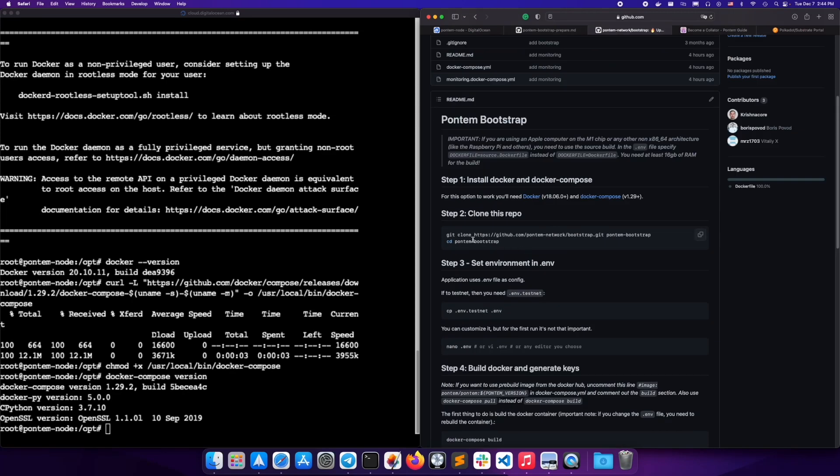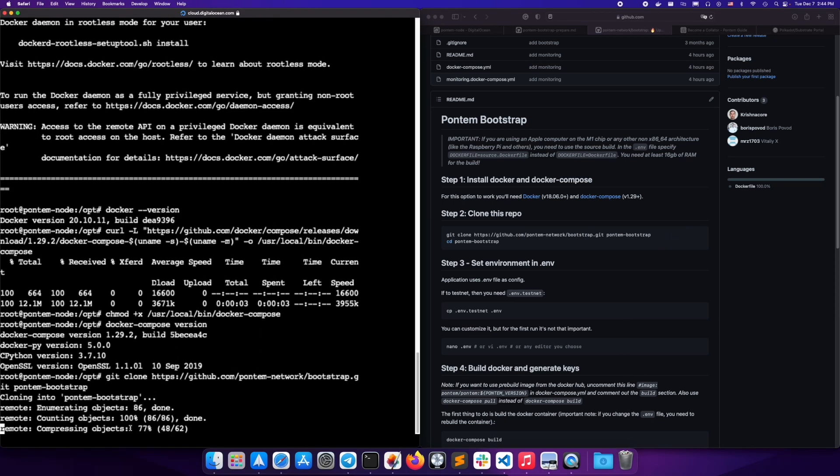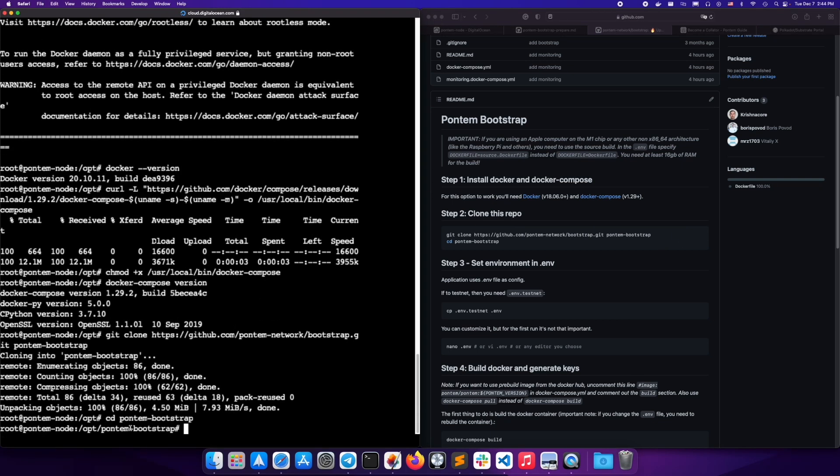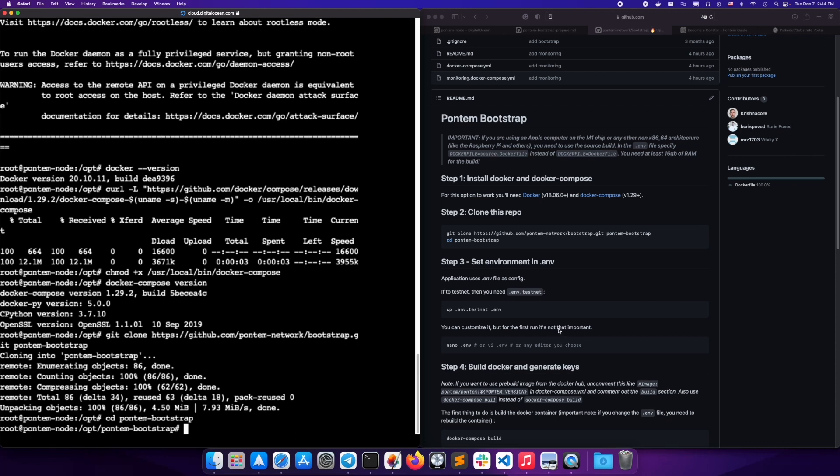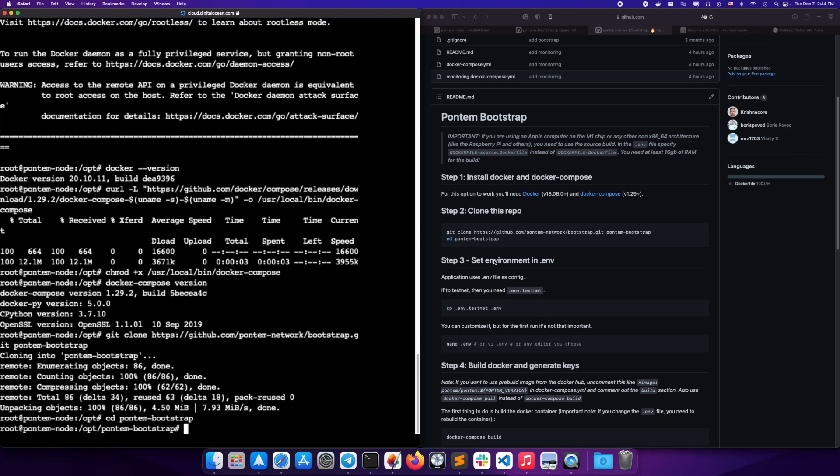Next, go to the bootstrap repo linked in this video and follow all the instructions there. You already installed Docker and Docker Compose, so next, clone the GitHub repo. Set up the environment.